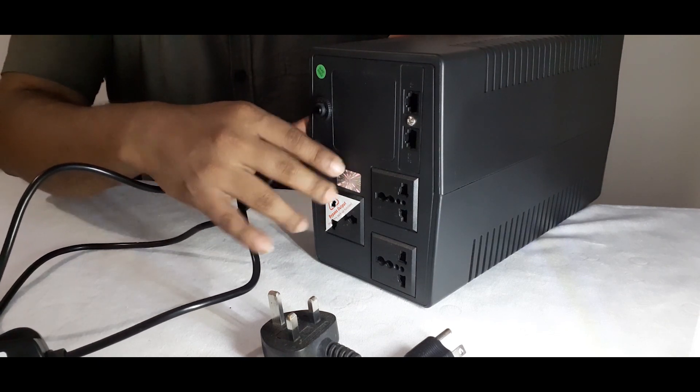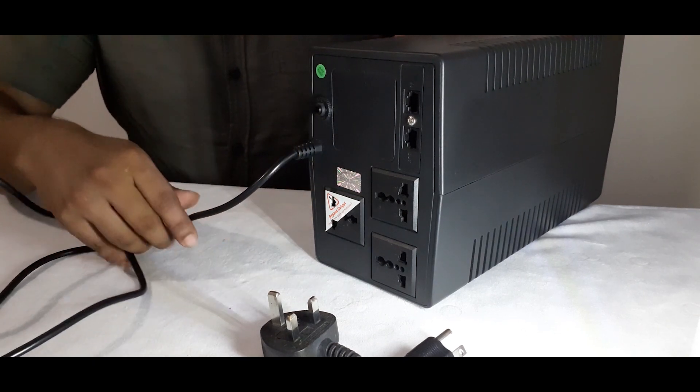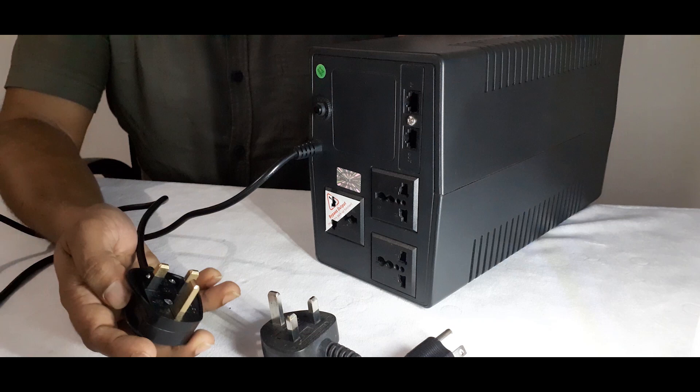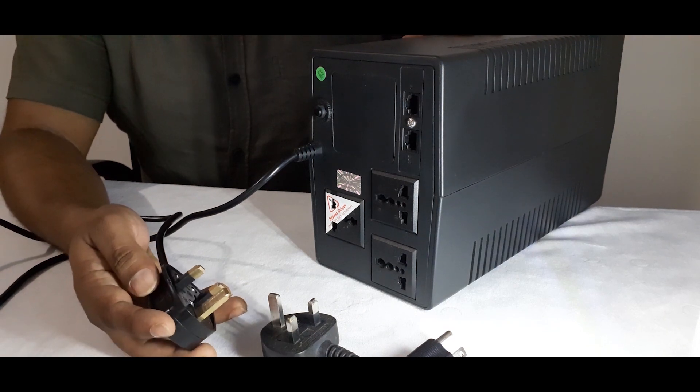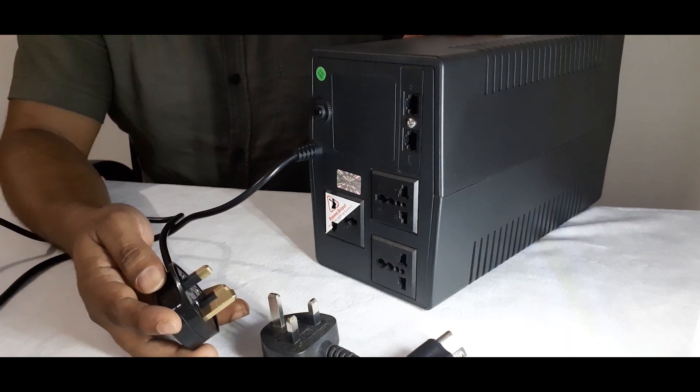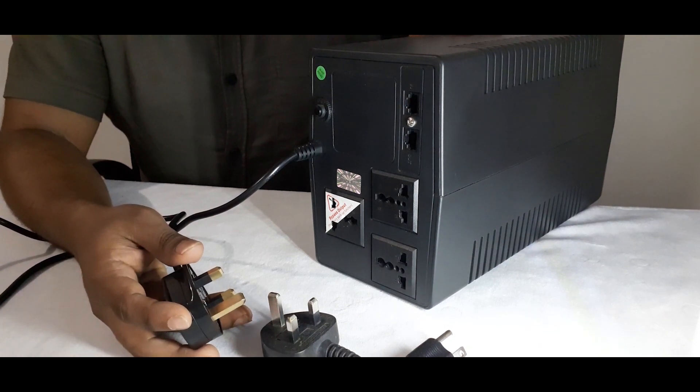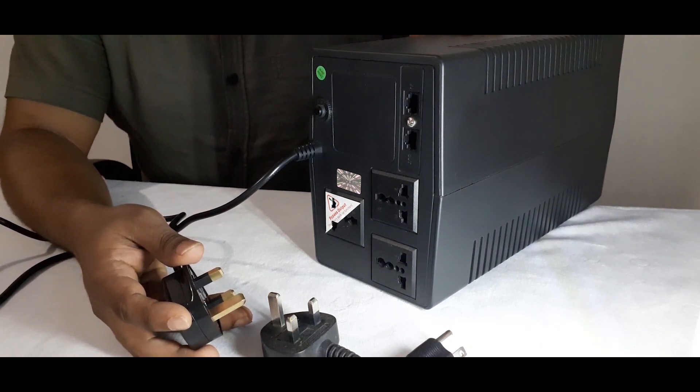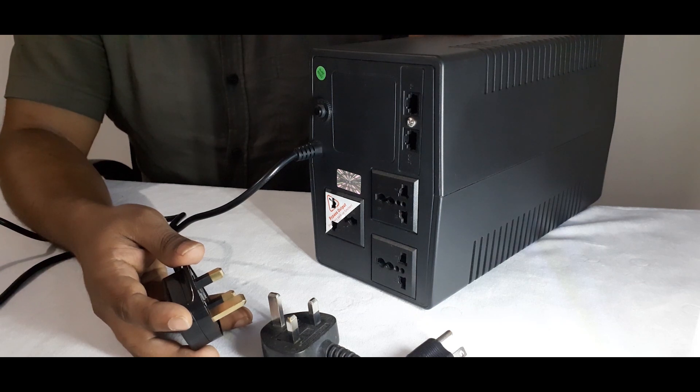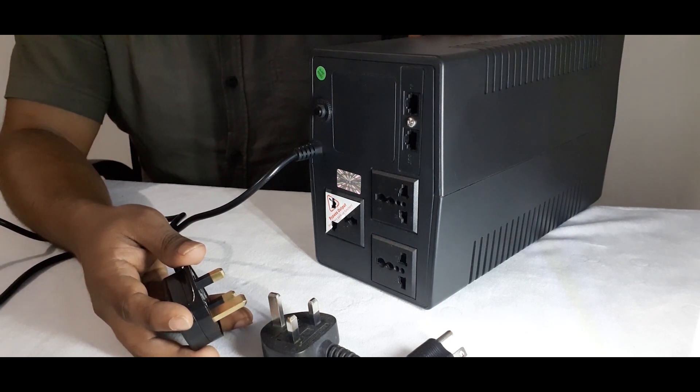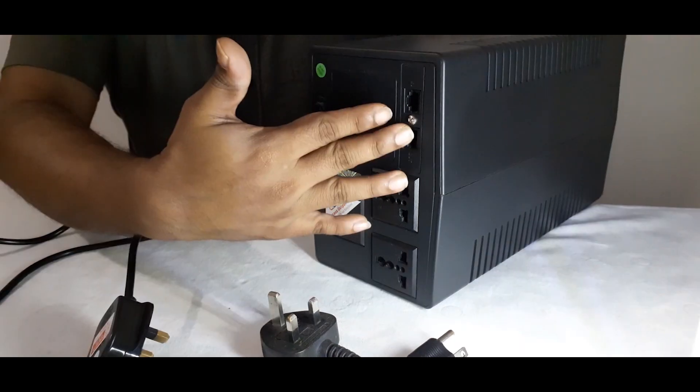When we look at the rear panel of the device, it contains power cable with input normal voltage of 230. The voltage range is 140 to 300. Frequency is 50 or 60 hertz. That is auto sensing.